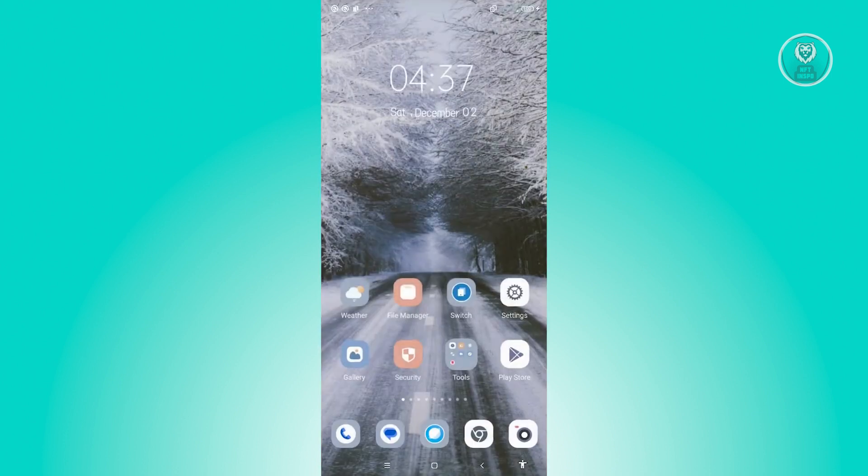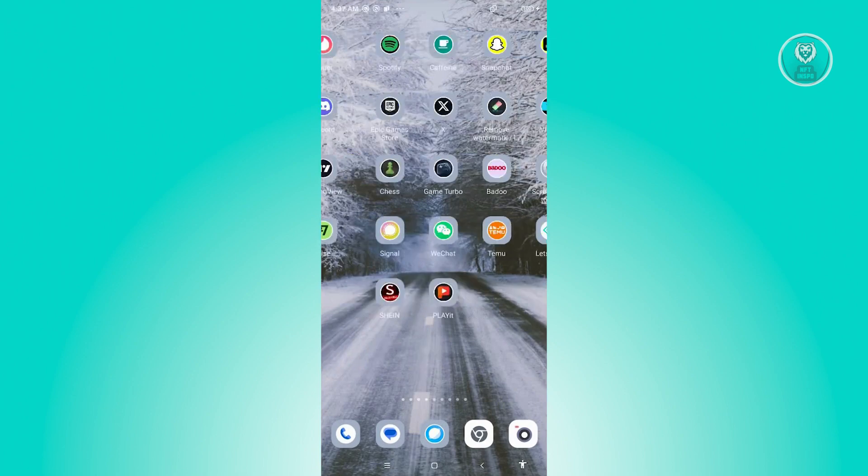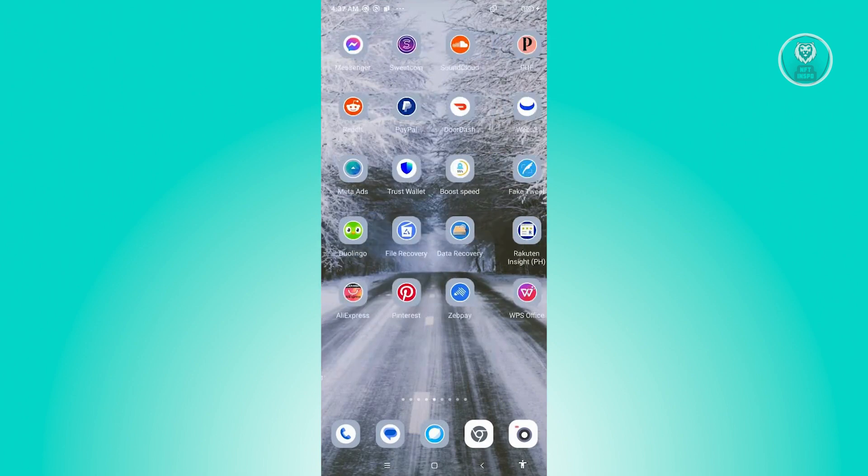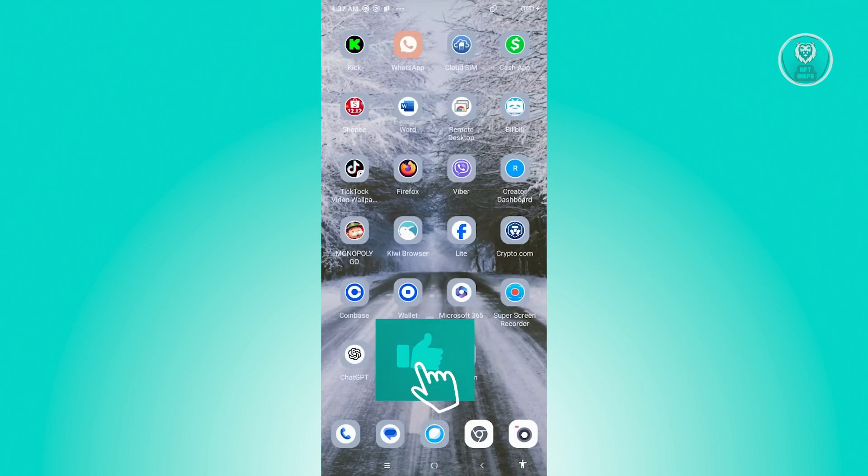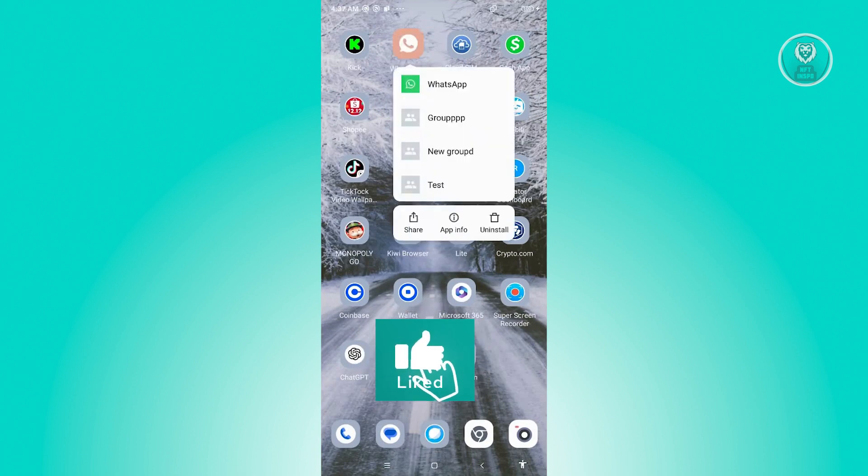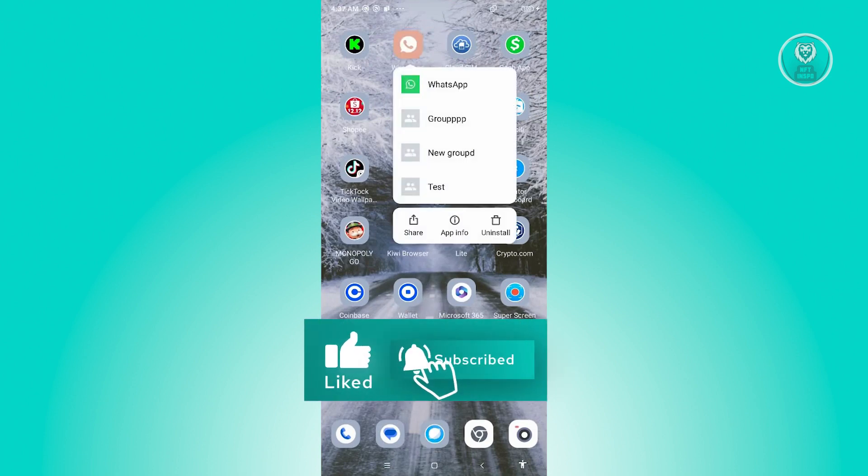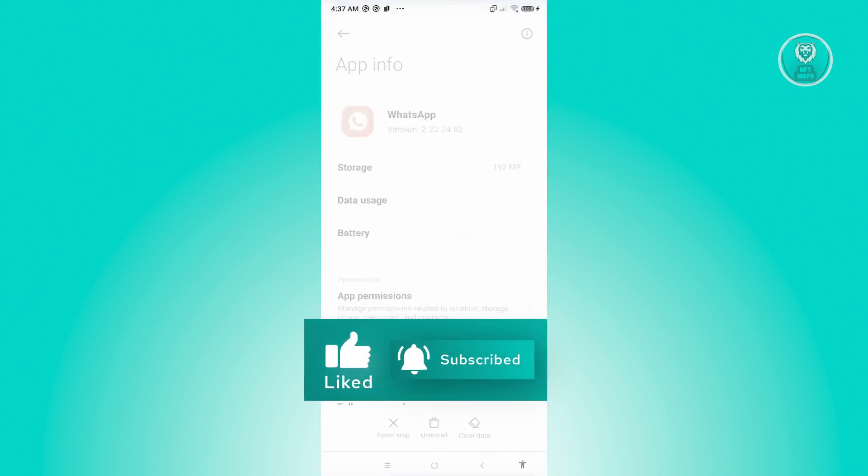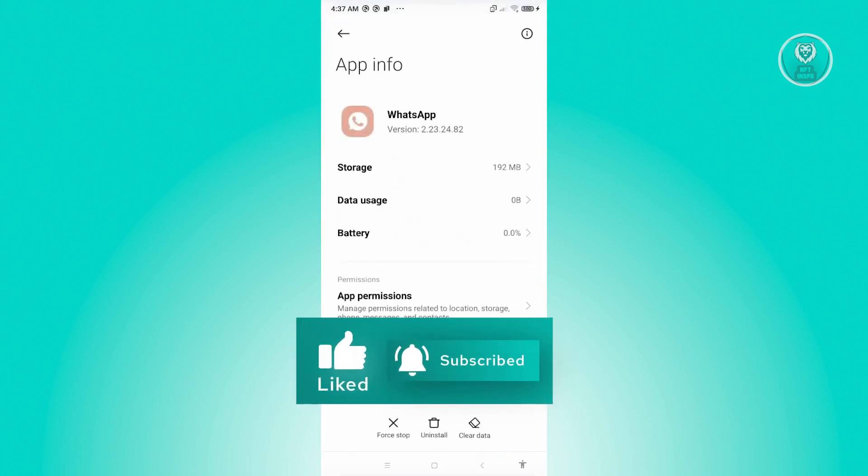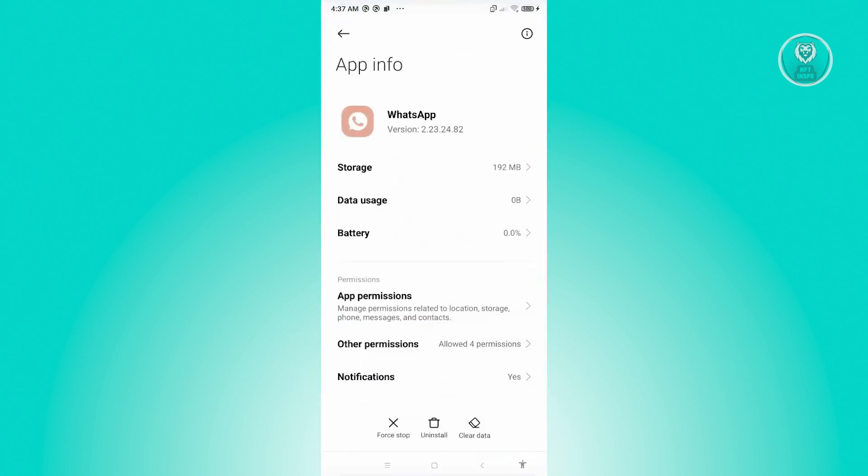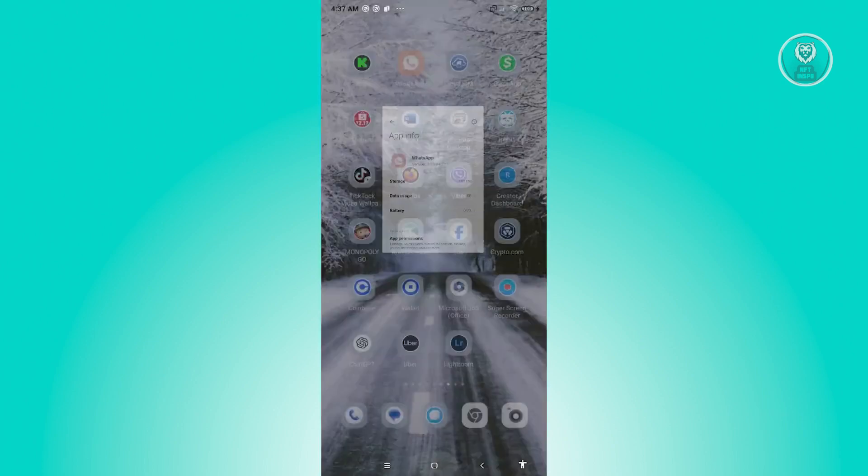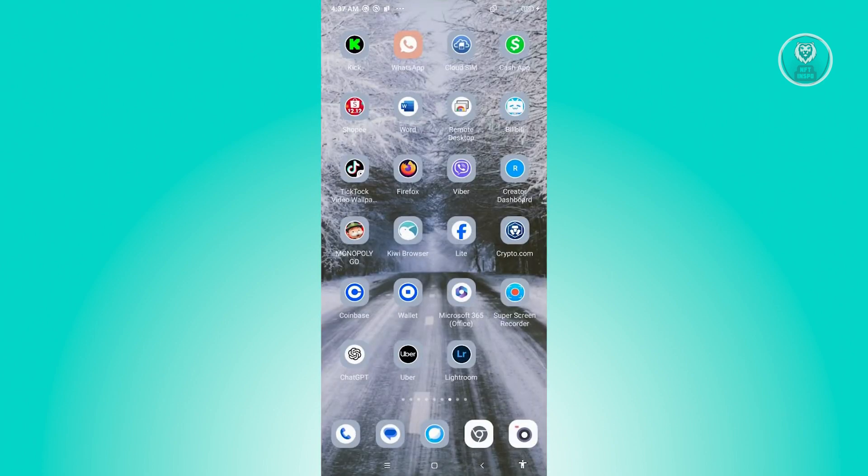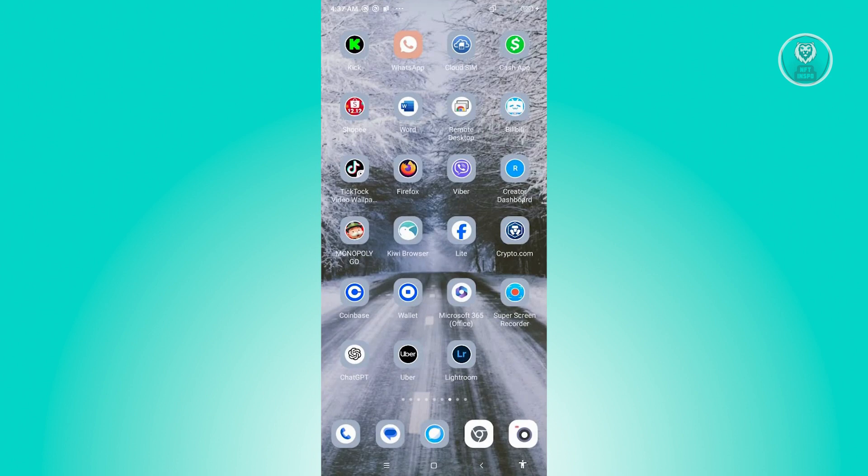Another step you can do is clearing your cache for WhatsApp. Press and hold on WhatsApp, go to App Info, click on clear data at the bottom right, then click on clear cache and hit OK. Clearing your cache basically clears your temporary data, meaning non-important data will be cleared from WhatsApp, and this will probably solve your issue.